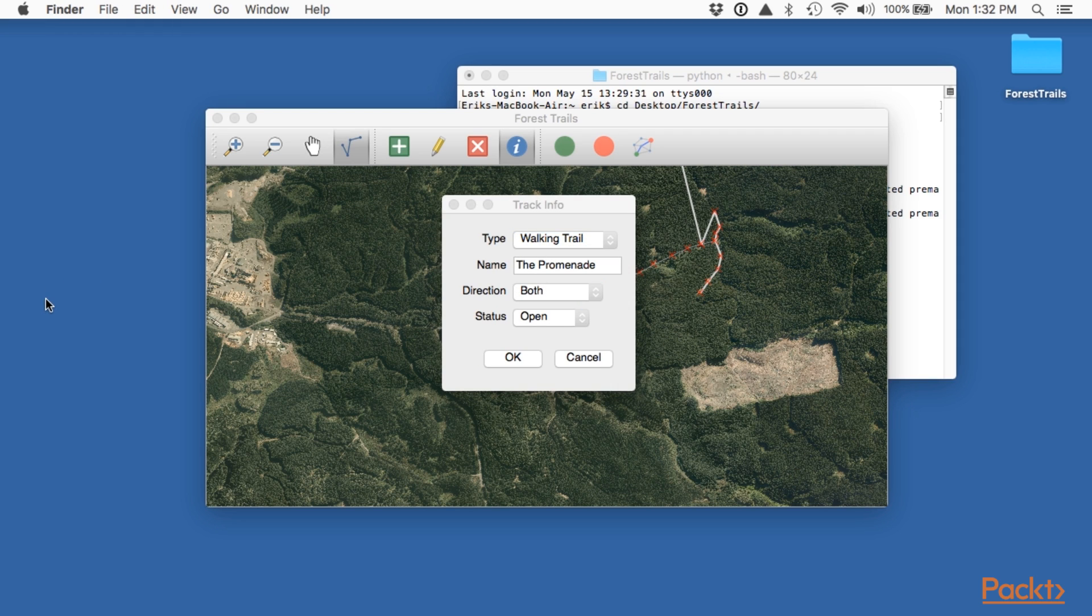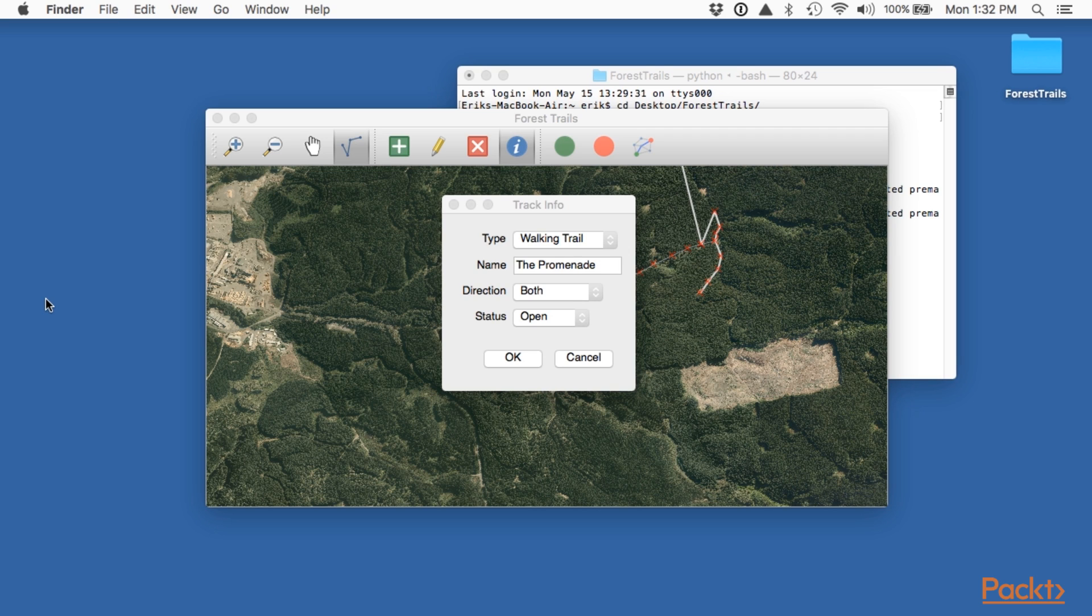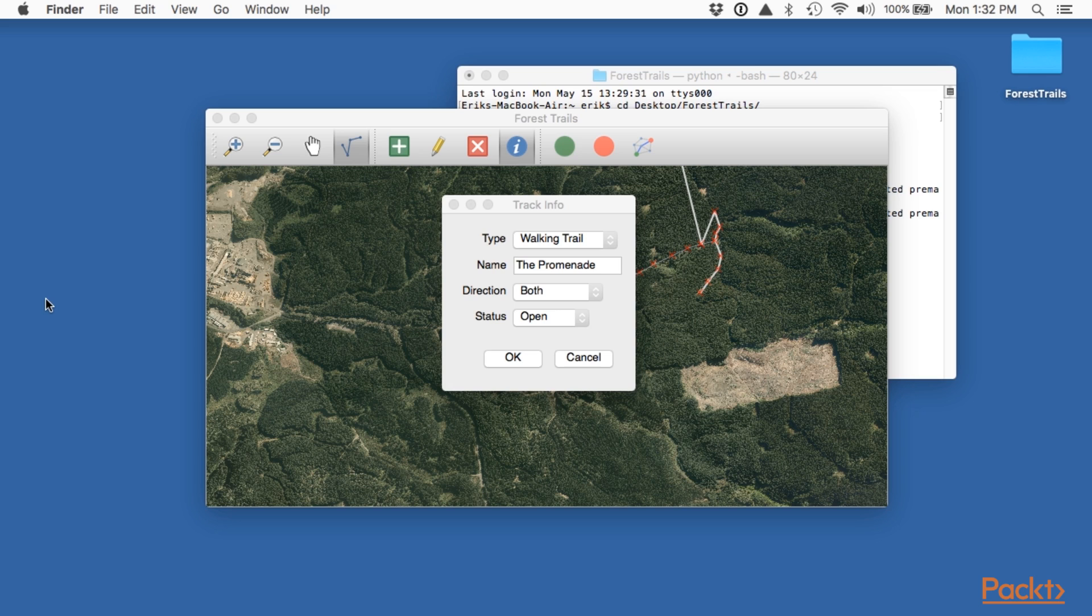In this video we implemented the get info action. We created a map tool that calls a specific function when the user clicks on a feature. Then wrote the custom get info dialog class to let the user edit the features attributes. We then updated our main window to display the features attributes when the user clicked on it and to save the changed attributes back into the map layer. Finally we tested our work.